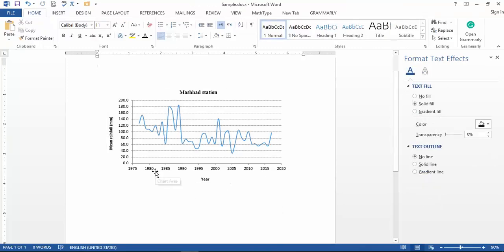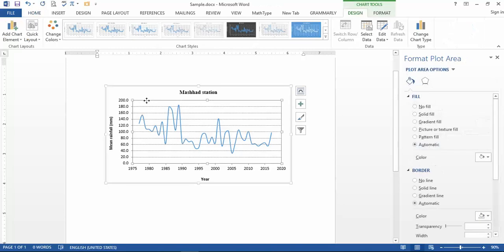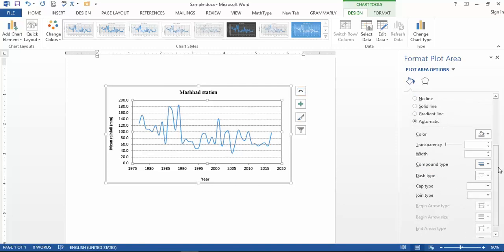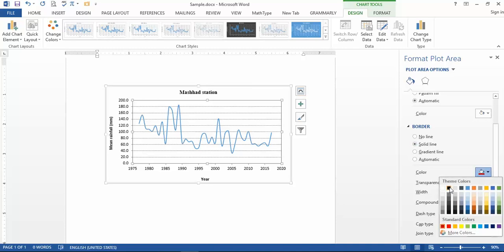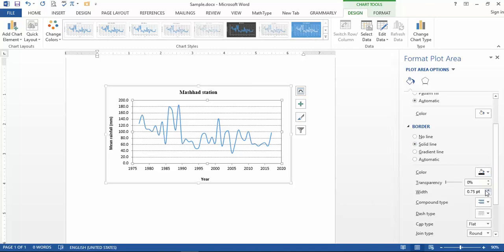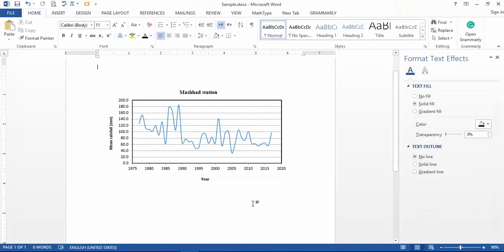Another tip is to add a border around your figure. Double-click on the figure, go to the border section, and select 'Solid line.' Change the color to black and set the border thickness — I prefer 1.5 pixels.